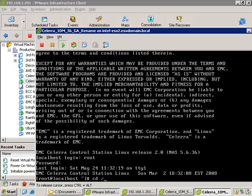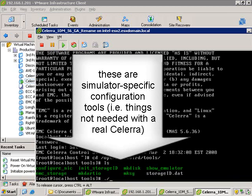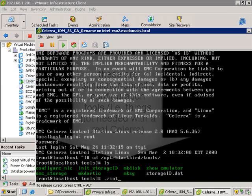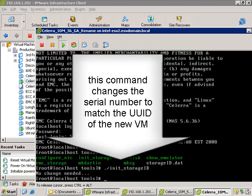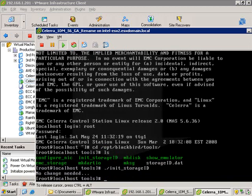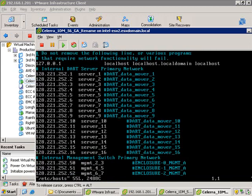The first thing we're going to do is some basic configuration steps. This directory of Blackbird tools — Blackbird is the codename of the Solera — contains all these very specific tools that you only use with the Solera. This particular command, initStorageID, will make sure that the Solera simulator serial number is regenerated from the UUID of the VM.